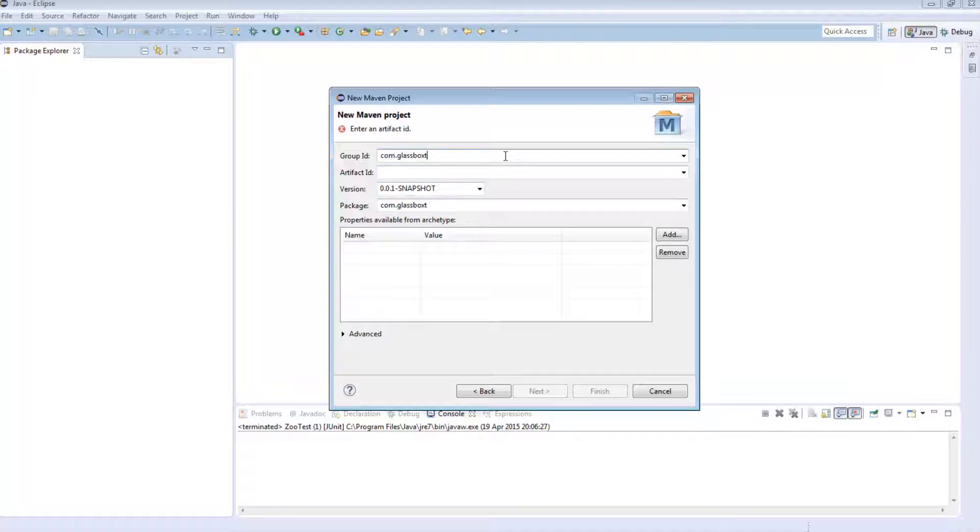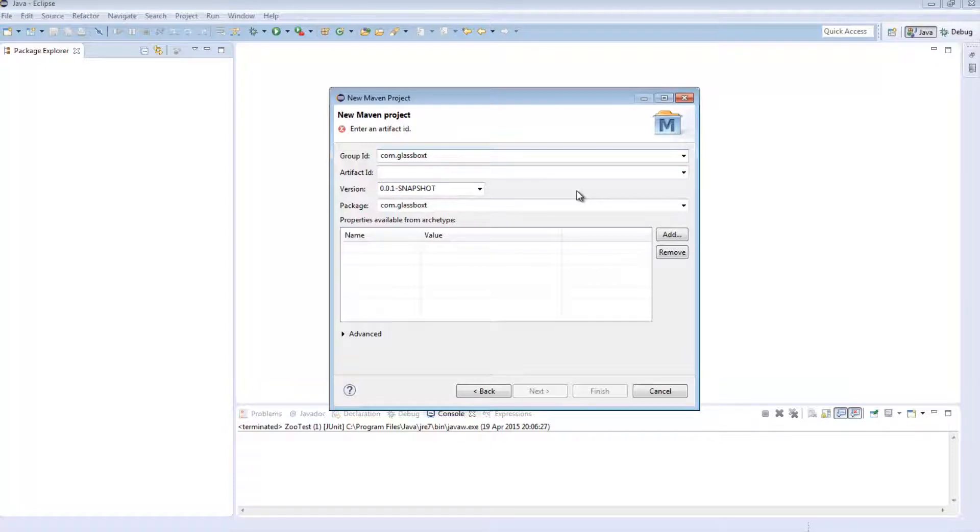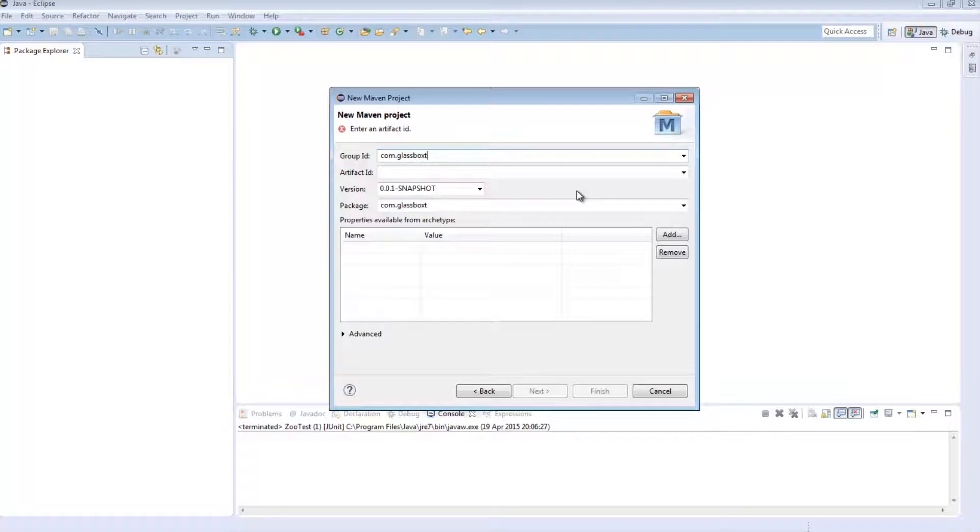So before we go forward, what is Group ID, Artifact ID and so on? Your Group ID is essentially the phrase that will be used to identify your projects uniquely across all other projects. There's nothing stopping you from using multiple Maven projects as part of a bigger project. So your Group ID is essentially what we will use to identify a unique project.